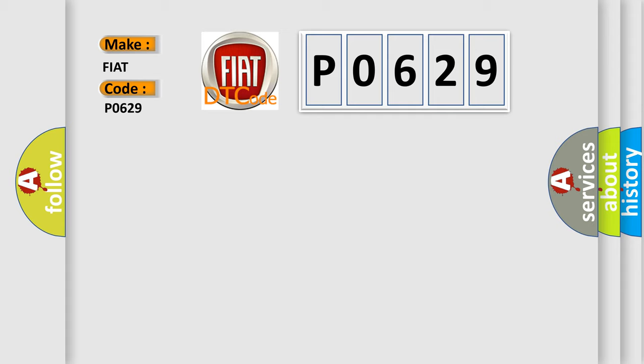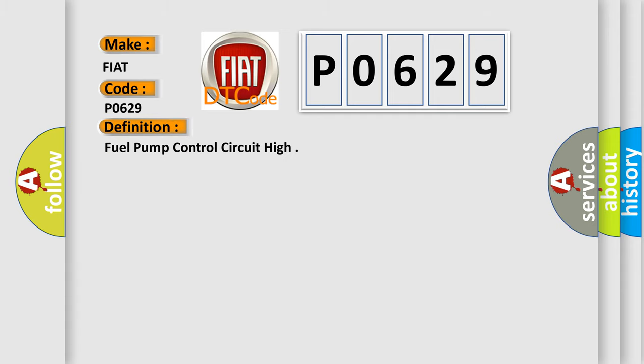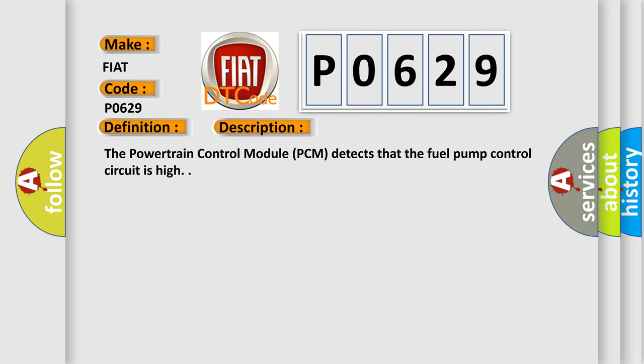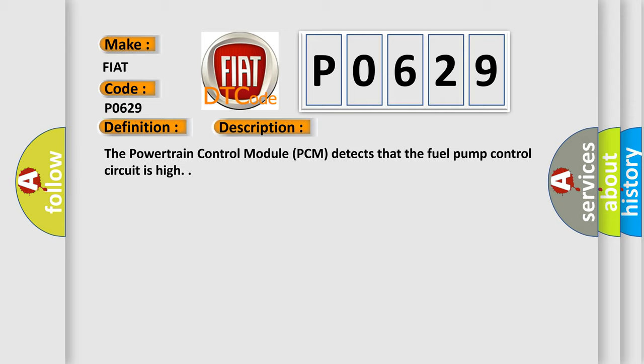The basic definition is Fuel pump control circuit high. And now this is a short description of this DTC code. The powertrain control module PCM detects that the fuel pump control circuit is high.